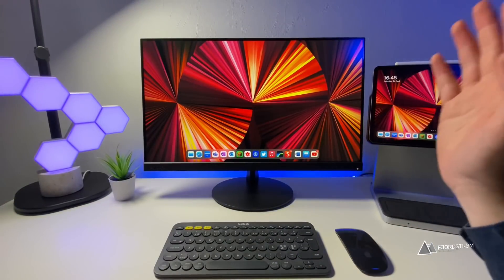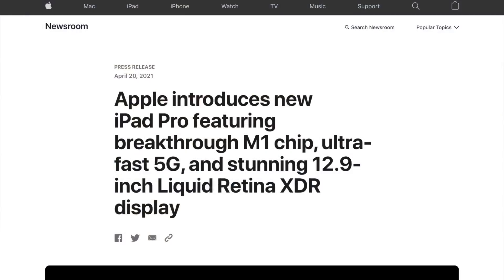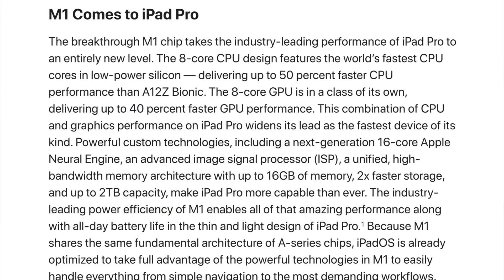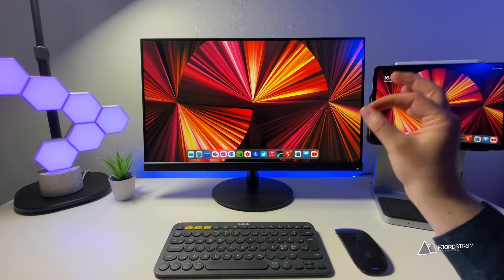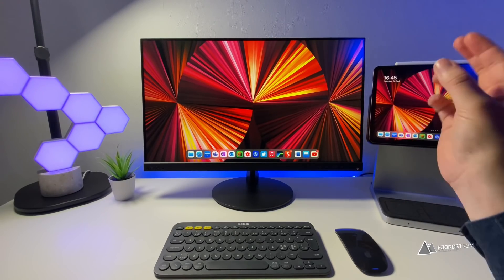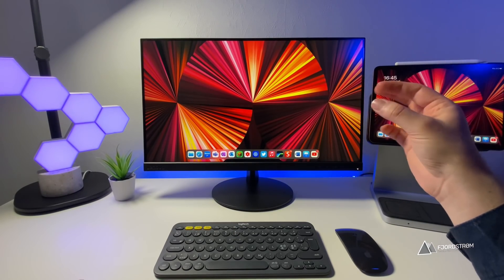Hi everyone, it's Fulström. This week Apple announced the brand new 2021 iPad Pro with the M1 chip and it's just fantastic that they added the M1 chip to their iPad Pro.